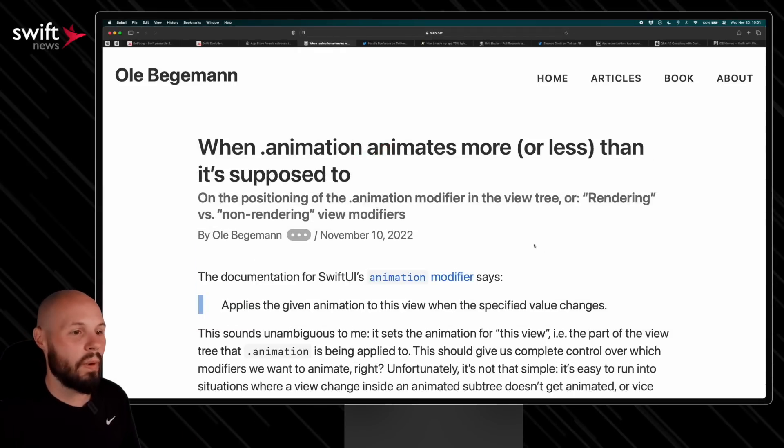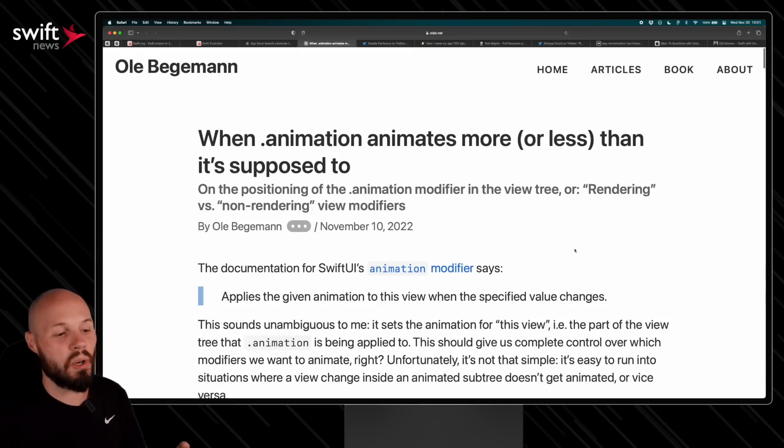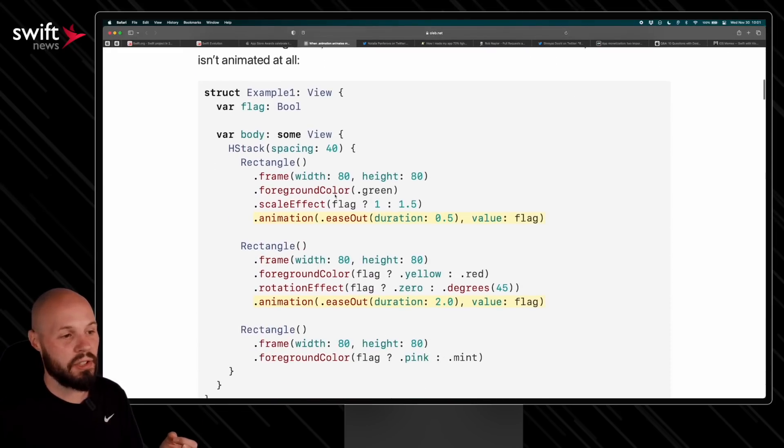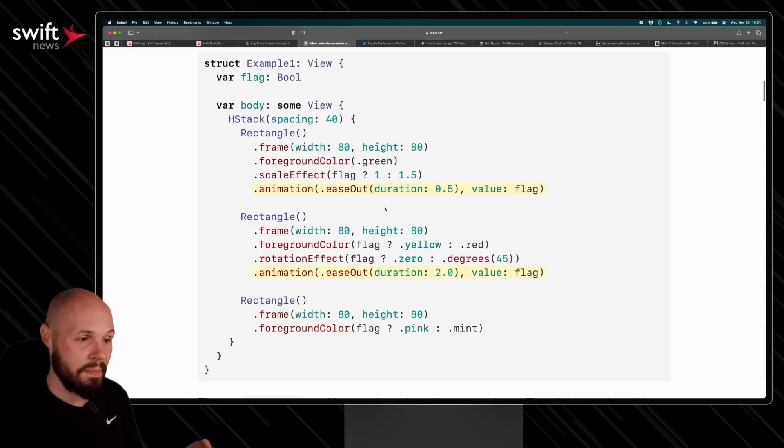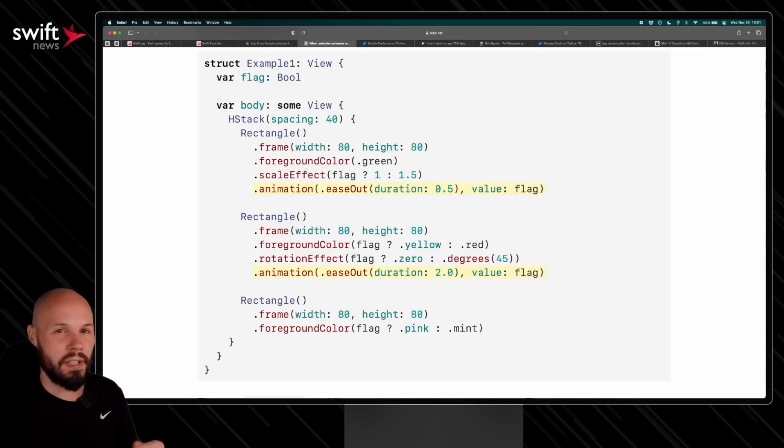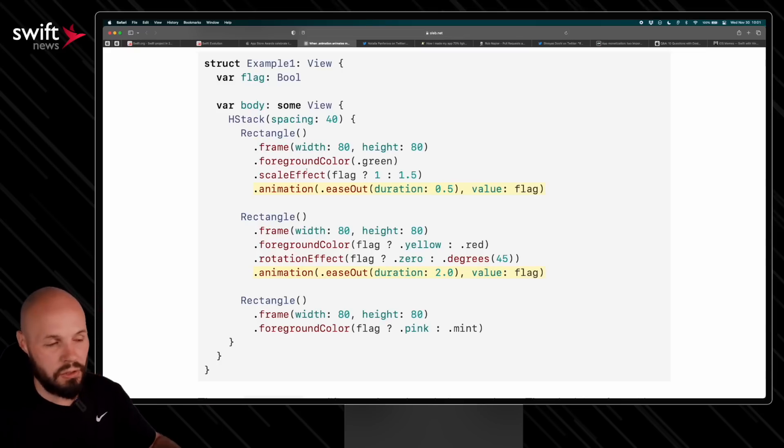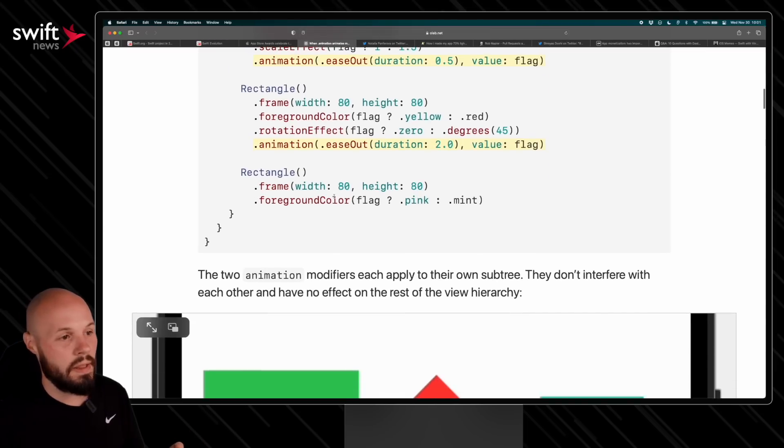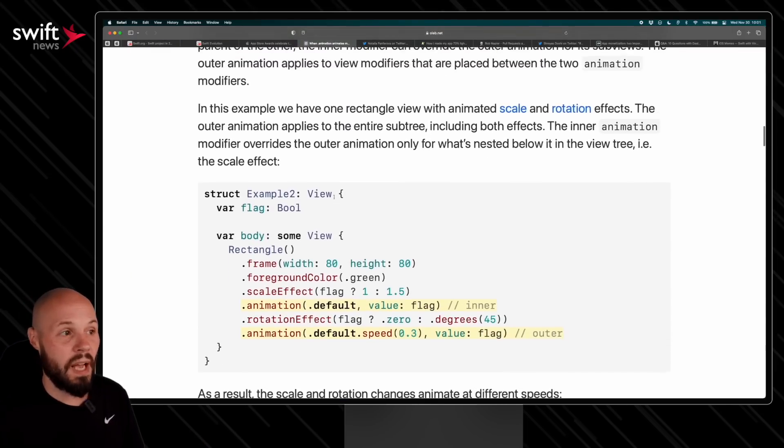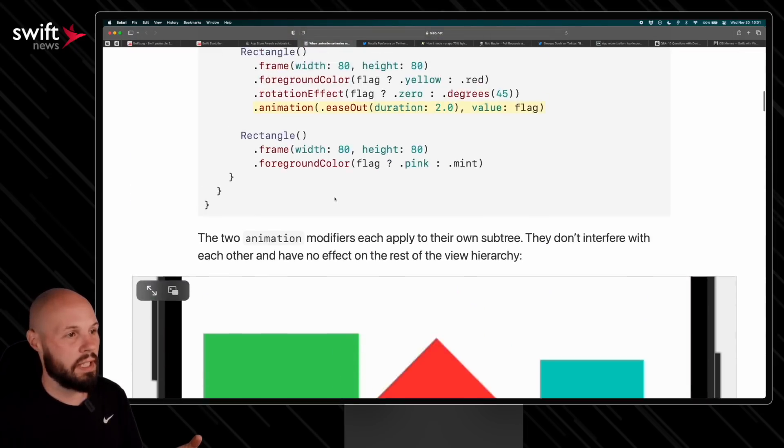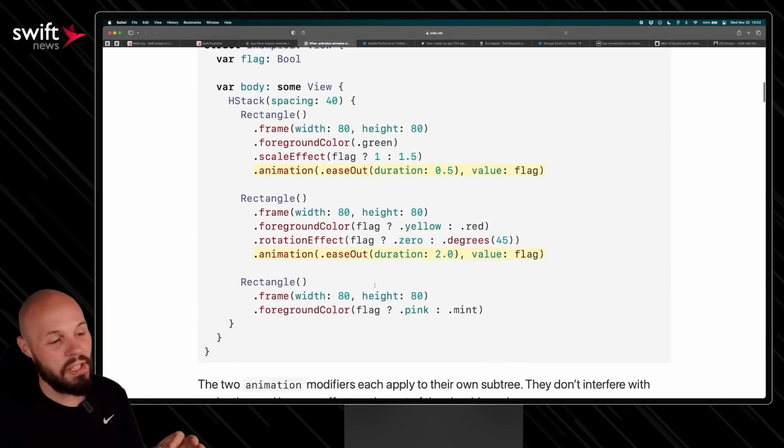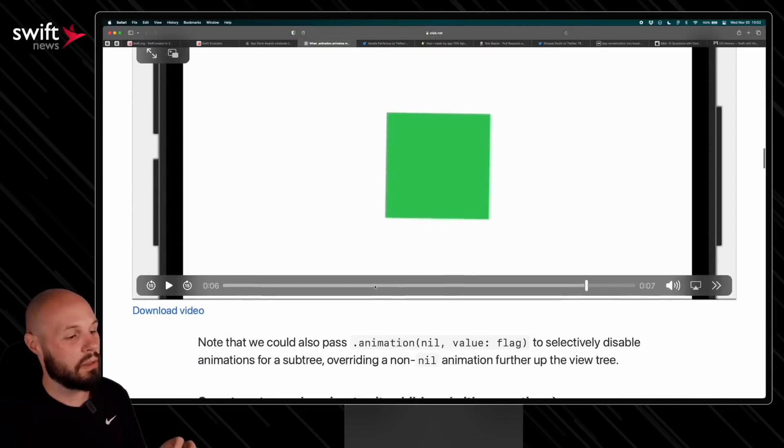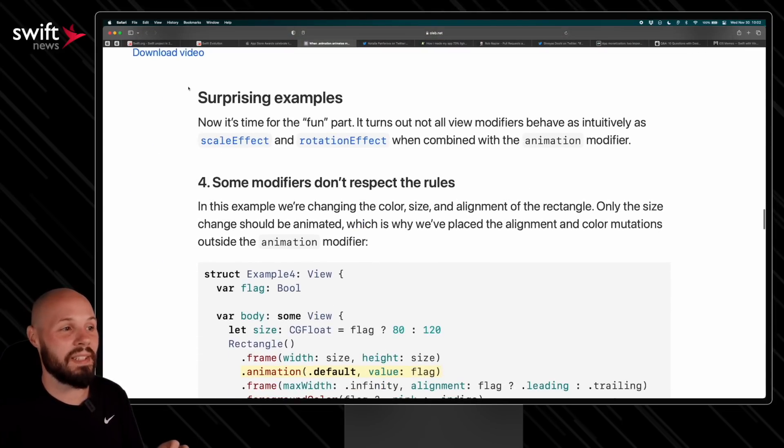Moving on, we have an article from Ole Begemann: When animation animates more or less than it's supposed to. Essentially what this article is about is where you add your animation modifier in SwiftUI. If you're familiar with SwiftUI, you know that the order of your modifiers matter because essentially each modifier creates a new view, so then the next modifier is a modifier on that newly created view, to put it super simply. So the order of the modifiers matter. And what Ole points out is there's a lot of cases where the animation modifier works as you would expect. He says right here, the unsurprising examples—these are like work as documented, as you would expect.